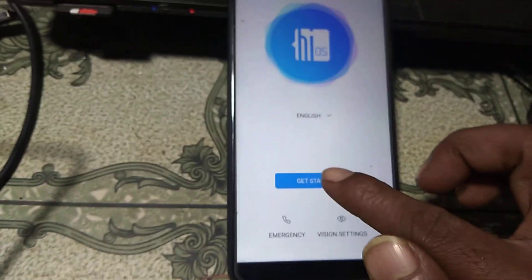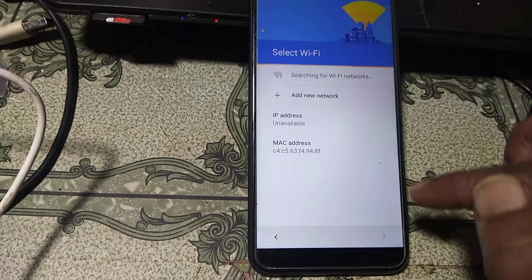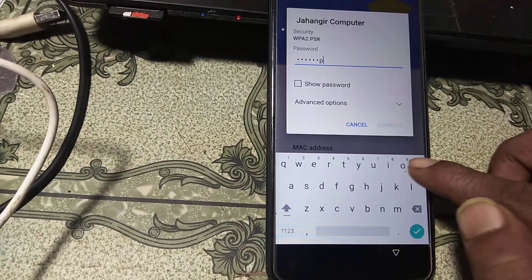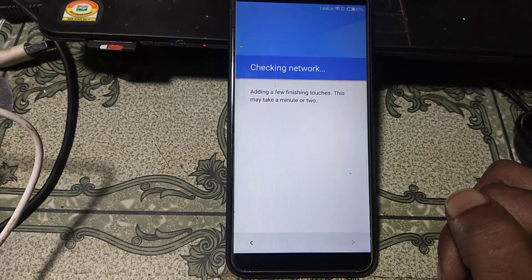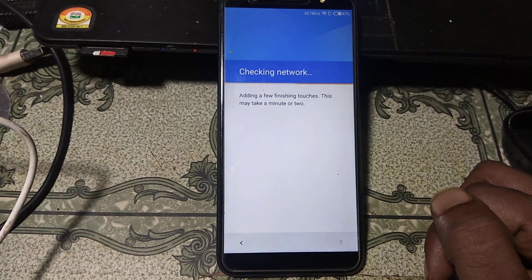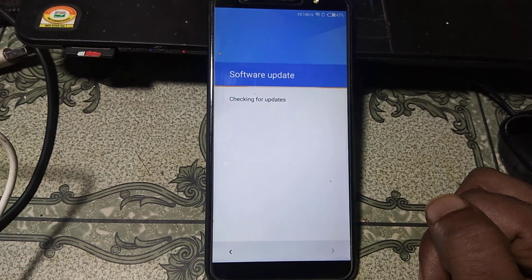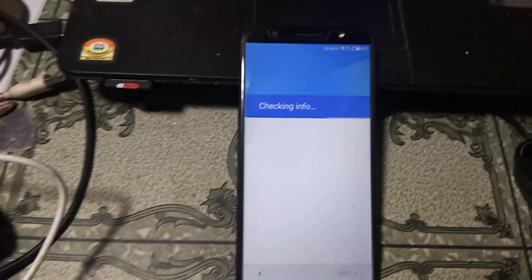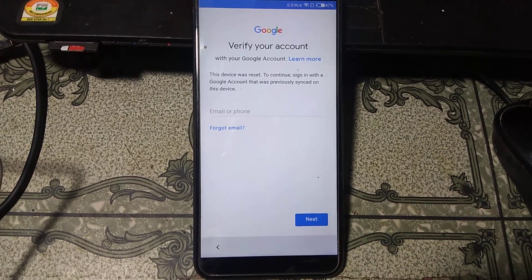Okay guys, let's begin the video. First of all we need to connect to Wi-Fi. Click here and connect to Wi-Fi and then you will be redirected to the next option. This mobile is asking to verify the Google account which was previously signed on this device.